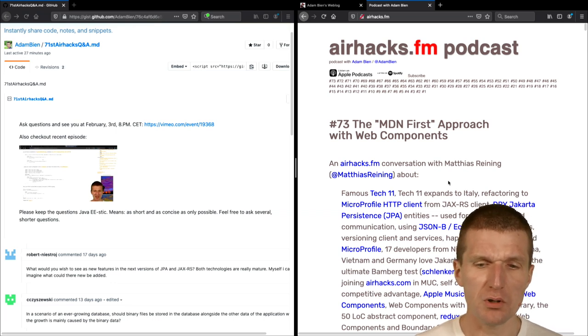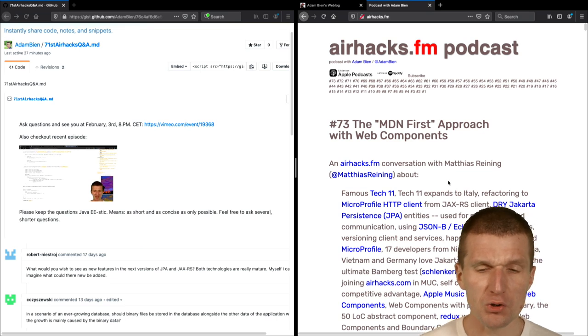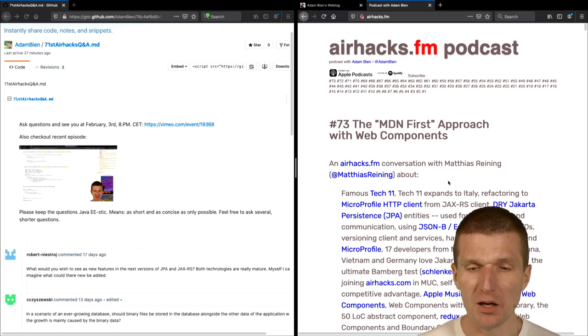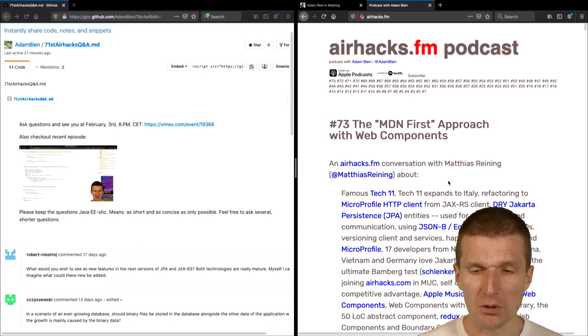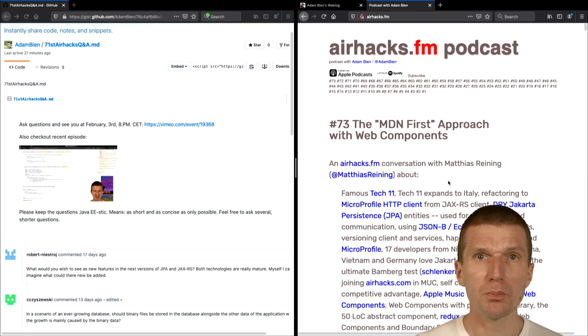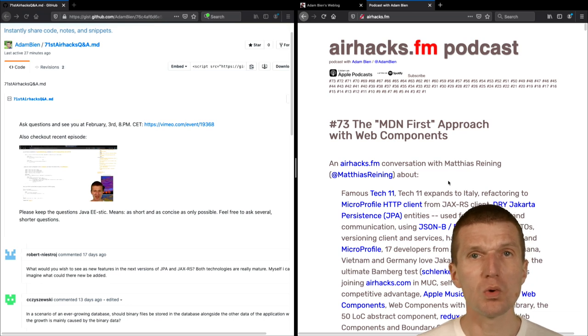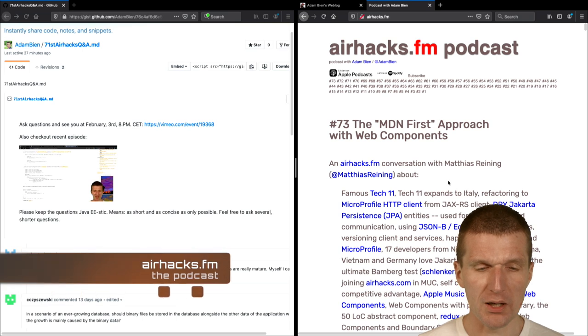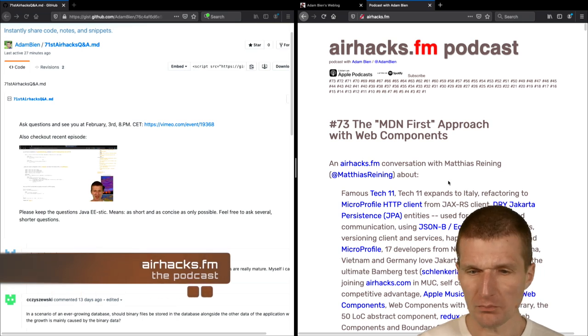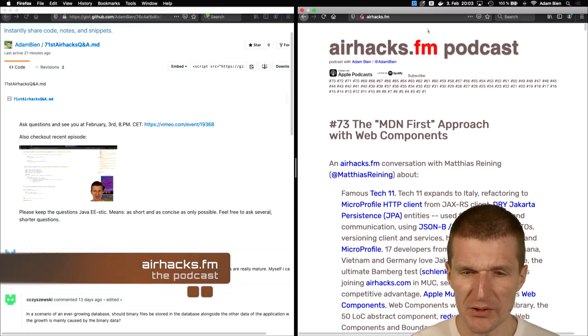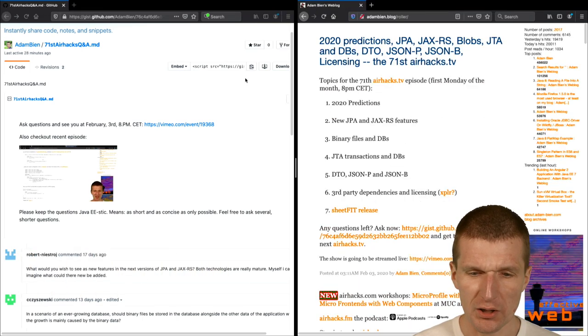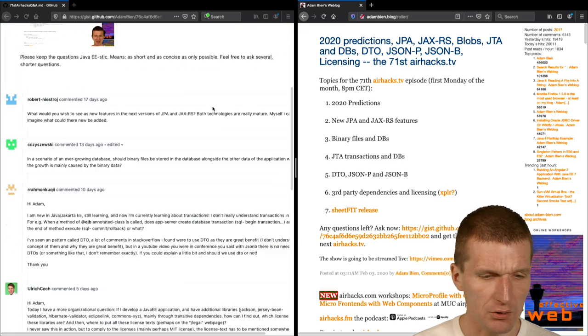This episode is the Mozilla Developer Network First Approach, a chat with Matthias Reining about how to build products with web components. So we had also an episode about backends. So that's basically all. So now let's start with the content.